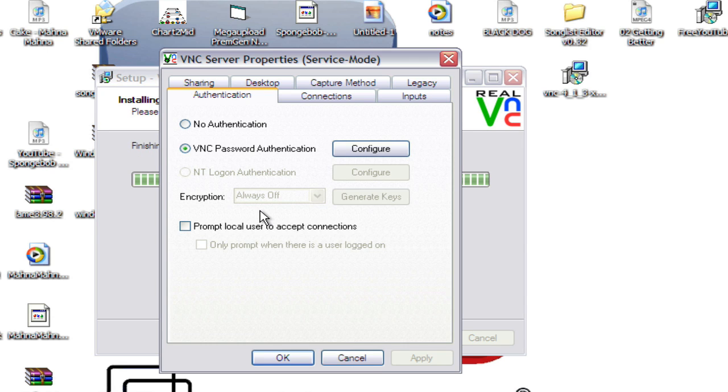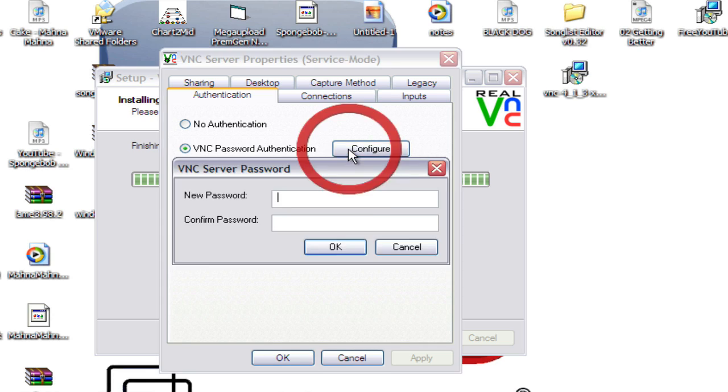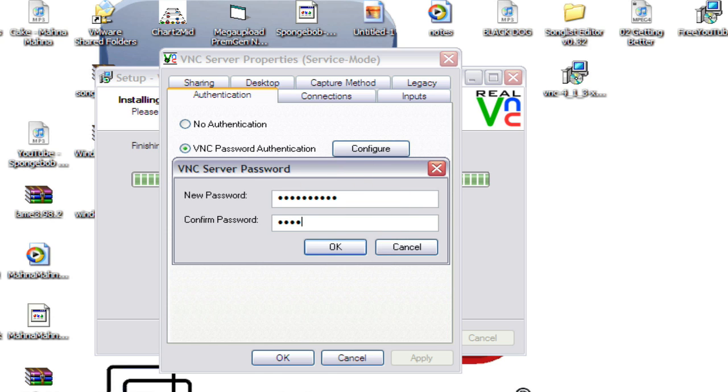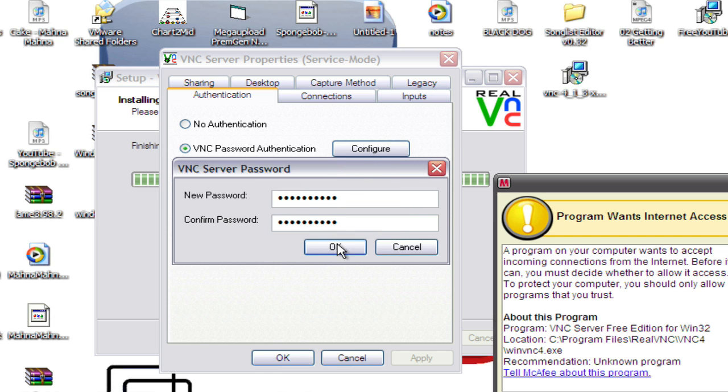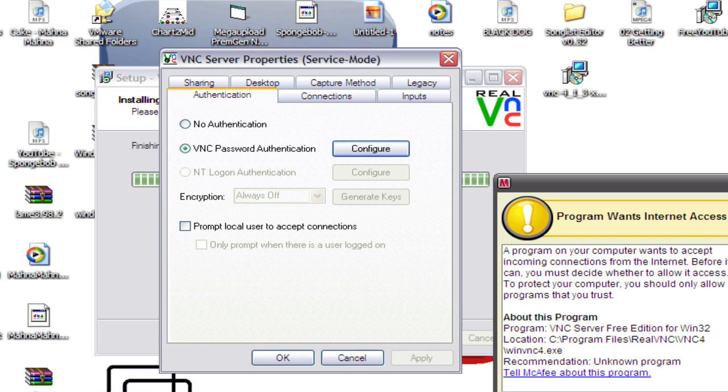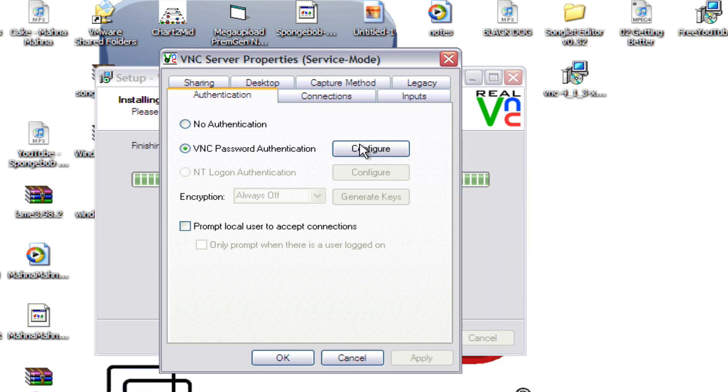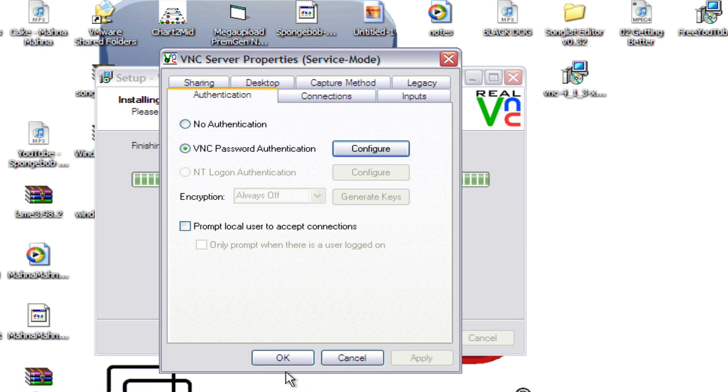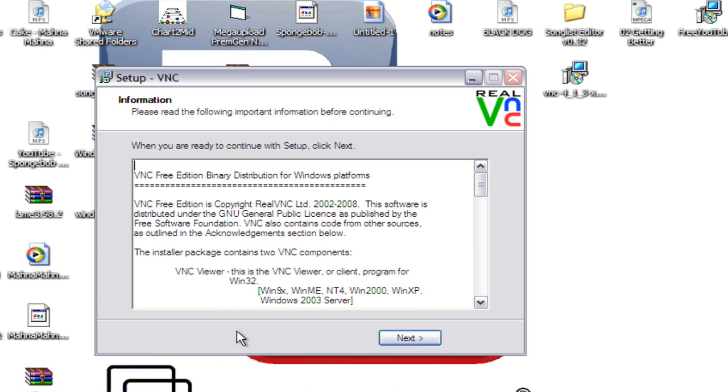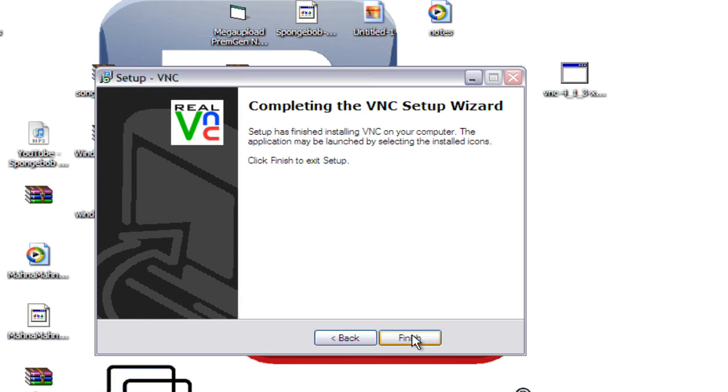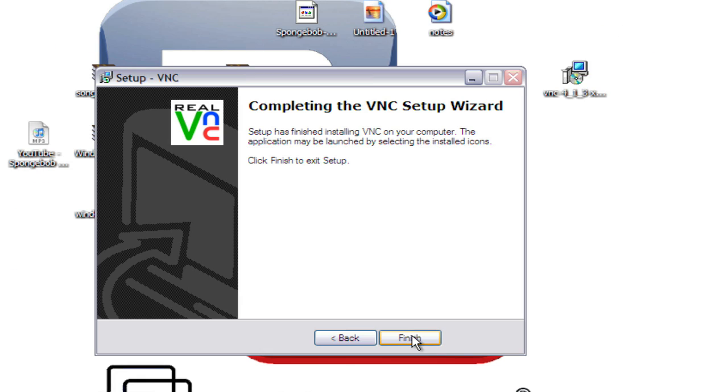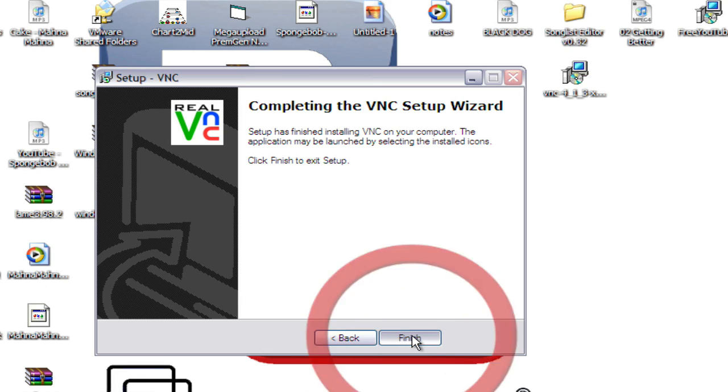Now I recommend using the VNC password authentication. So configure. Type in a password. I'm not going to buy it. You'll be fine. Okay. Click OK. Next. And then finish.